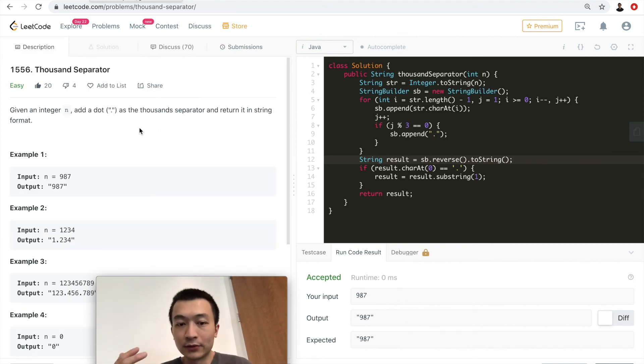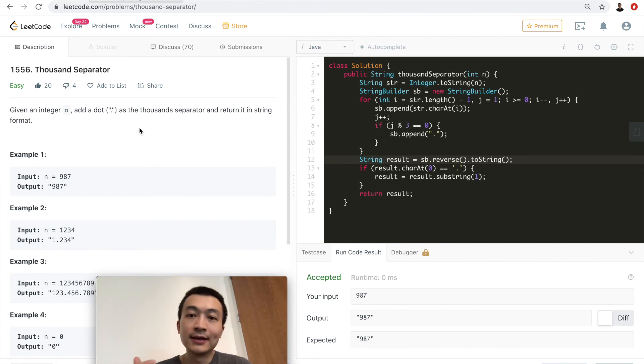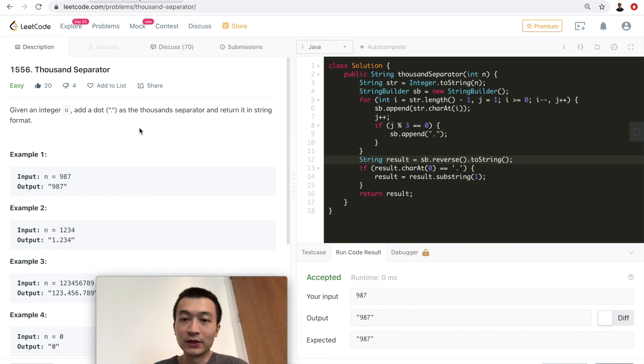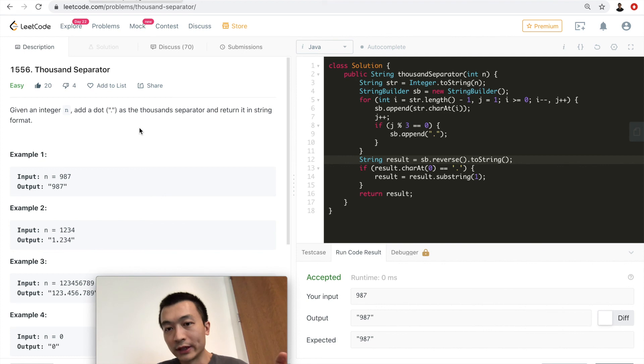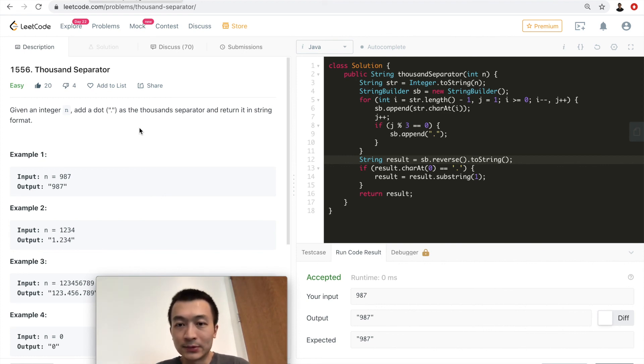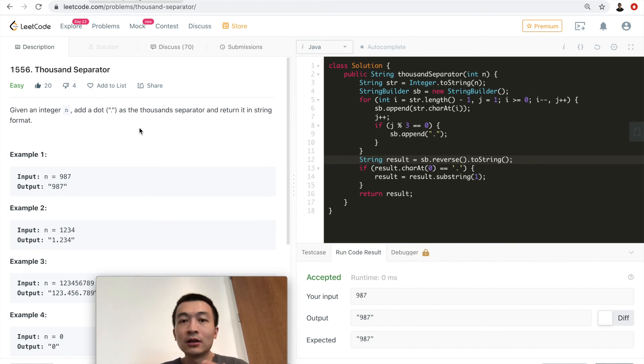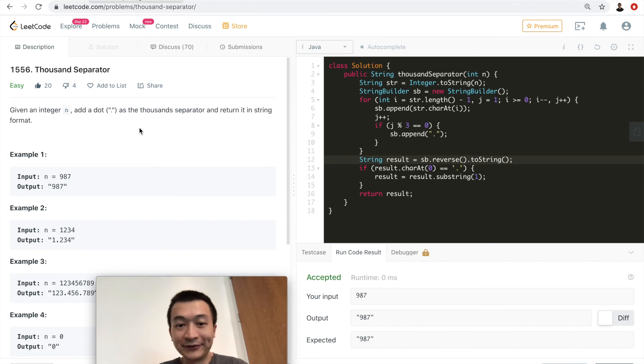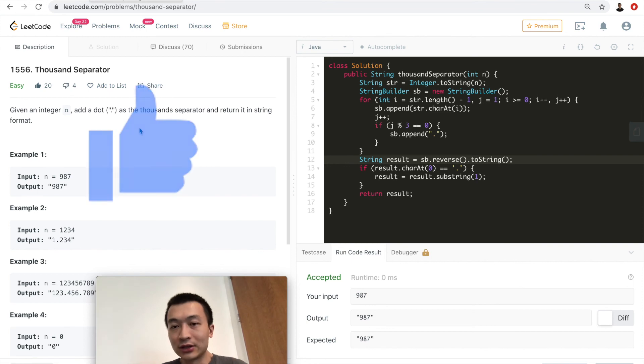This is just one way to solve this very simple and straightforward problem called thousand separator. It's just to give us a chance to practice the string manipulation or integer manipulation in different sorts of languages. I'm doing it in Java. You can do it in whatever language that you're comfortable with. So this is about this problem. If you think this video helps you understand or if you enjoy all of these LeetCode tutorials, just do me a favor and hit the like button of this video. That's going to help me out tremendously. I really appreciate it.